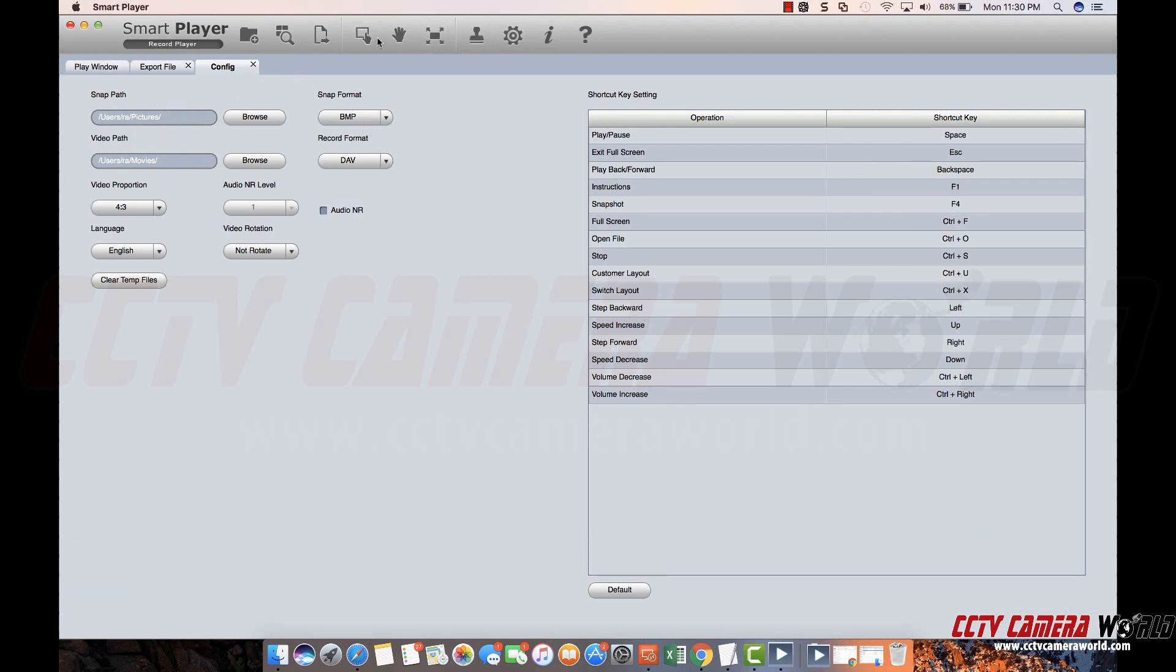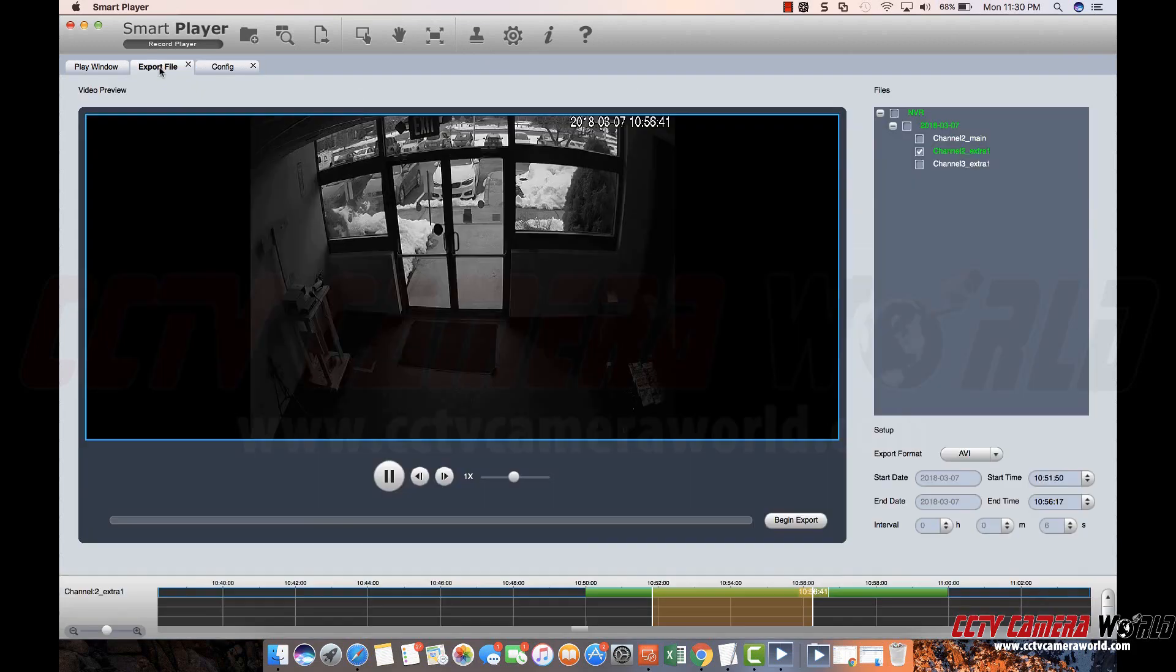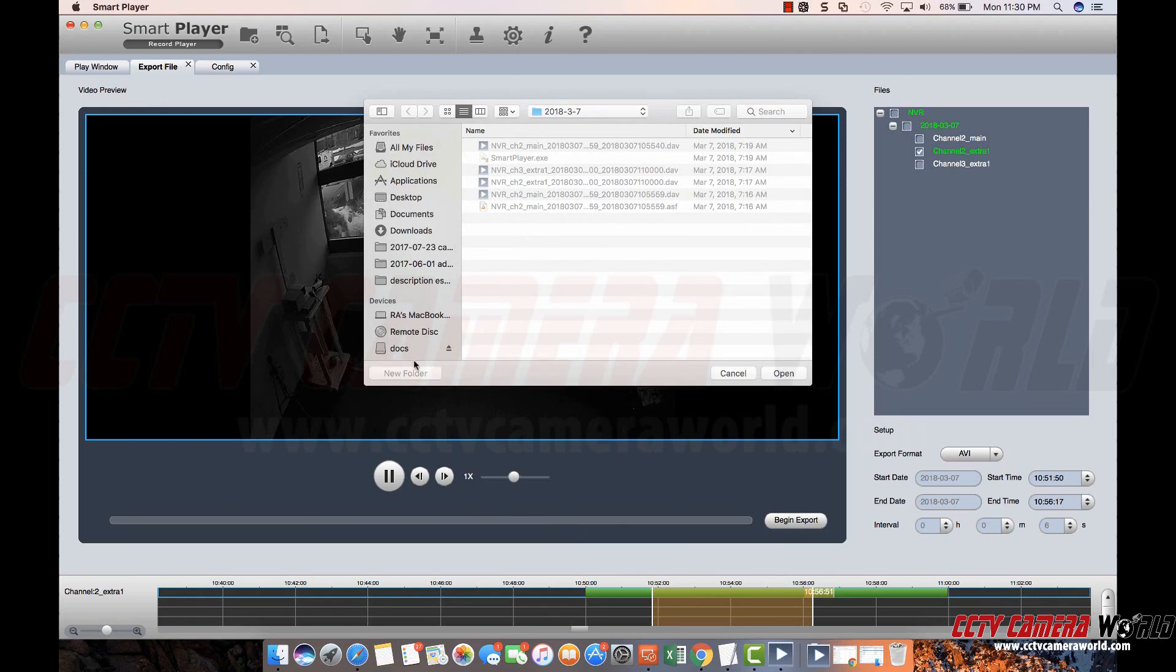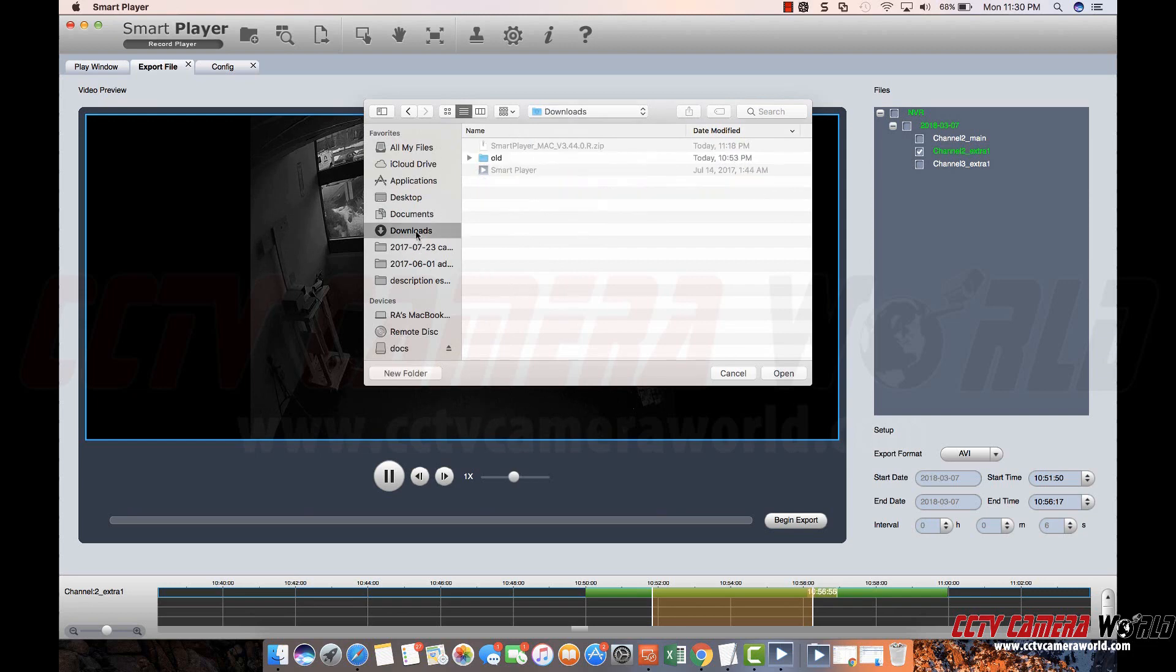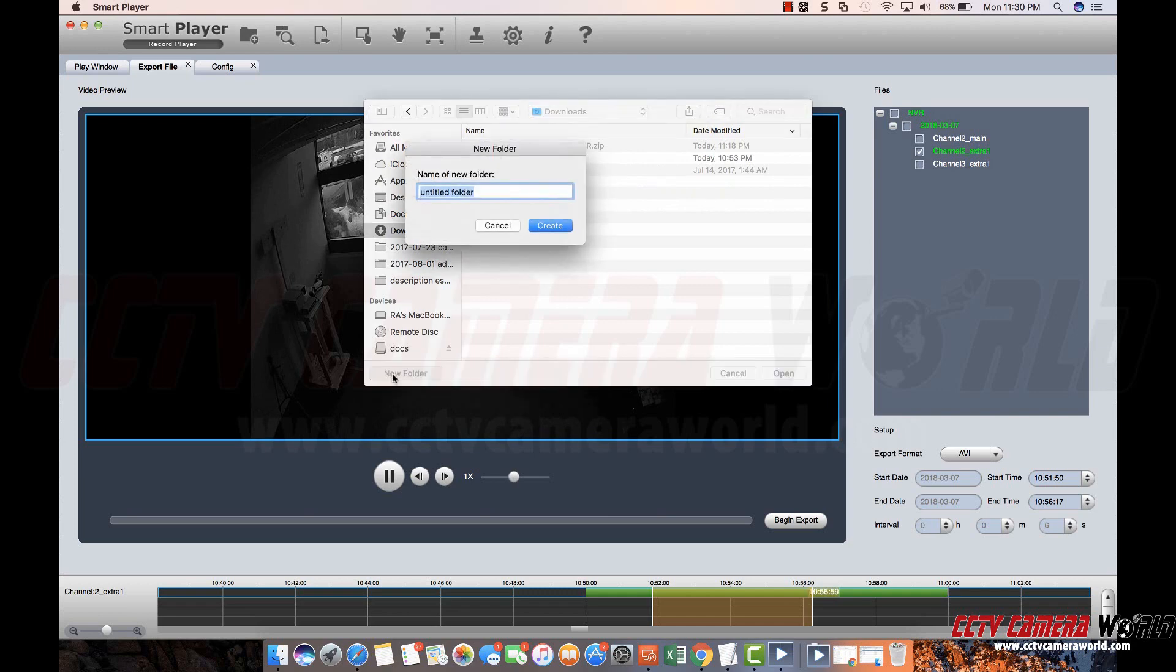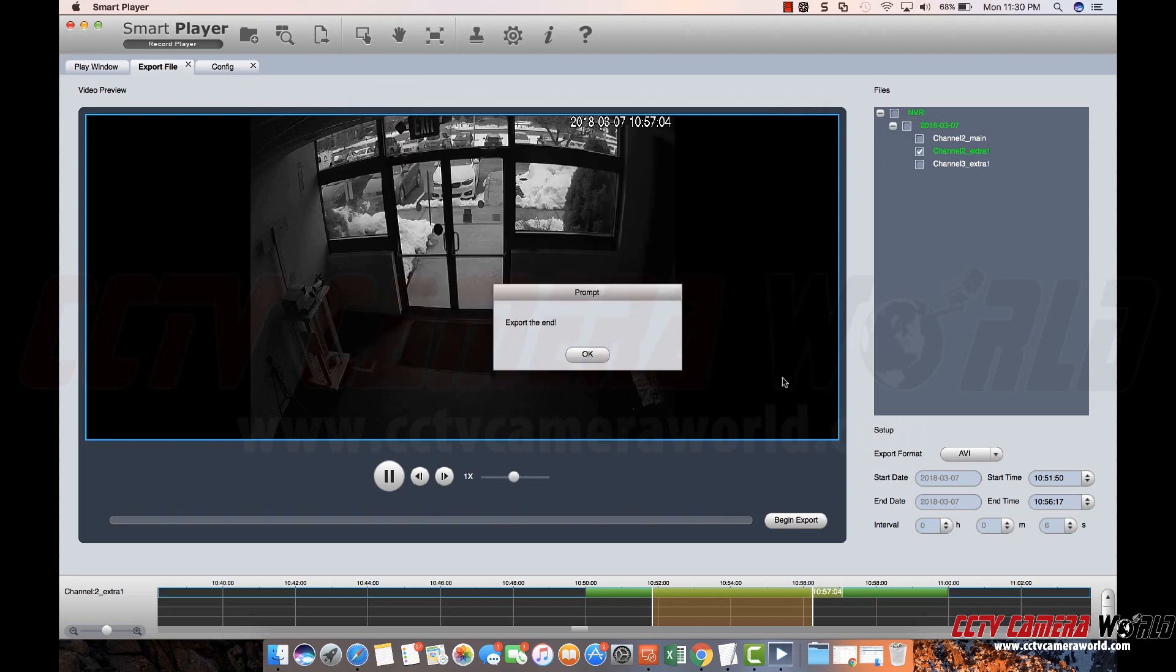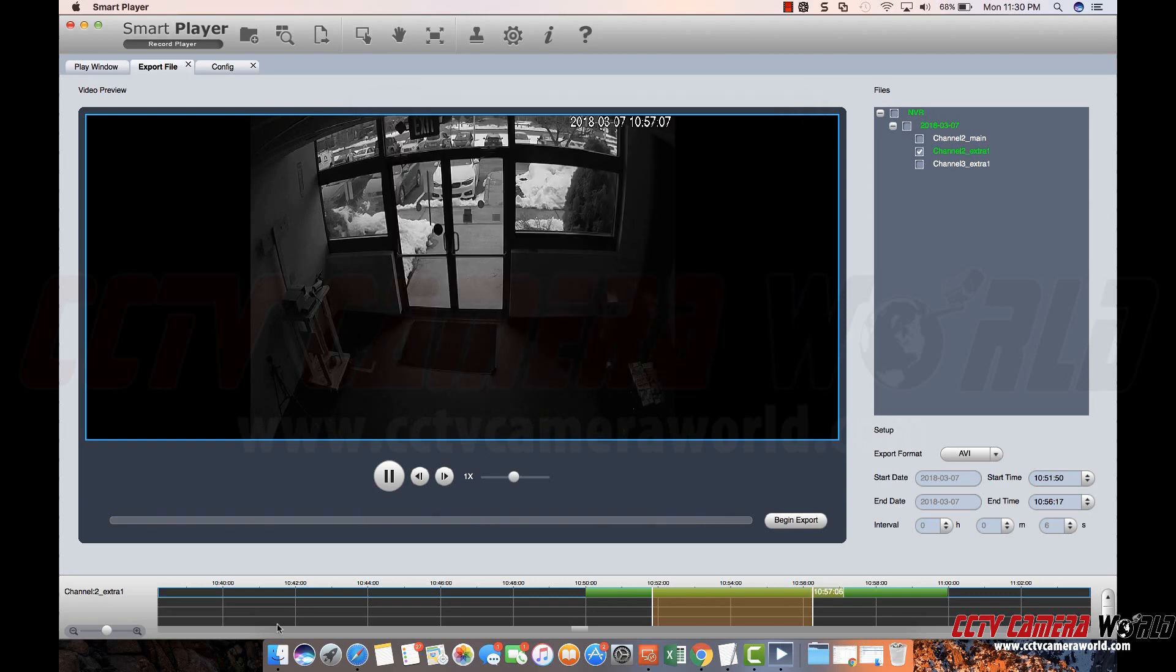So I'm going to go back to export file. Hit begin export. It's asking me where do I want to save the file. I'll create, since this is an NTFS partition, I'm going to save it into my downloads folder. I'll create a new folder in there. I'll call it export. And I'll save it in there. It says export. And it means export finished.